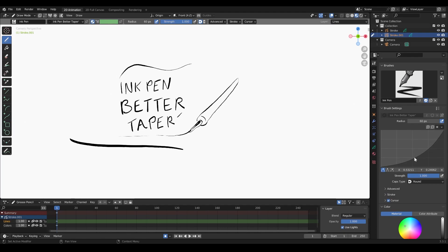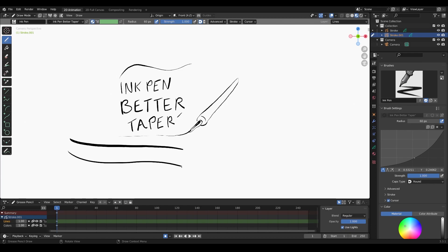If I drop this curve down, you can see how it adjusts the width of that stroke. But I still have that issue where it kind of rounds off at the front and the end of the stroke.